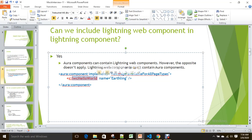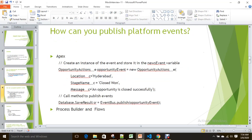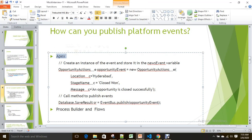Again, you can include a Lightning Web Component into an Aura component, but you cannot include an Aura component into a Lightning Web Component — at least for now. Next question: how can you publish platform events? Platform events are part of the Streaming API. You can publish them using declarative methods like Process Builder or Flows, via Apex code, or via APIs such as REST or SOAP.